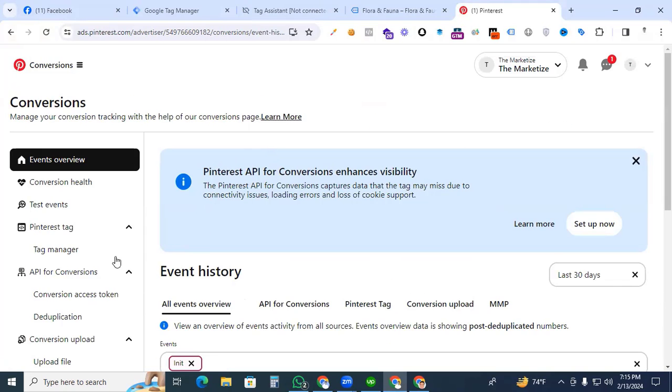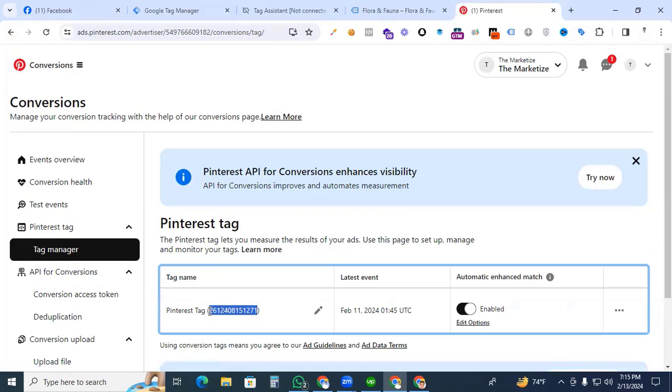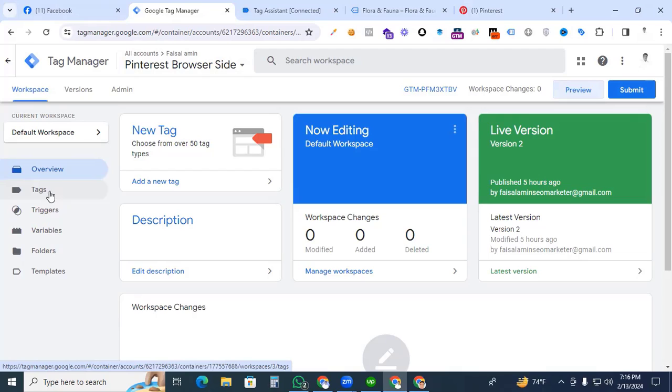Then we go to the Tag Manager to collect the Pinterest tag. Here we are seeing that is our desired tag which we are searching. Copy the Pinterest tag and go back to Google Tag Manager. Here we see our Google Tag Manager container. That is our browser site. In the future we will create server site tracking. So now we are working on browser site container.